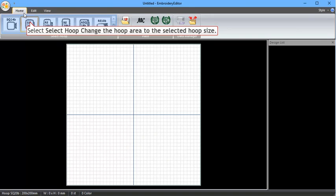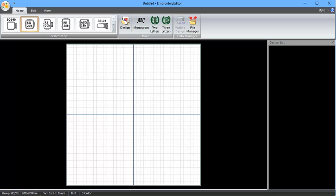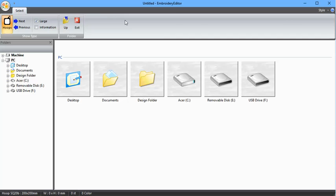The first thing we want to do is select our hoop. So I'm going to use the 2020B — just click on that one. Then we're going to find a design, so click on Design. This opens up in your PC and gives you quick access to your desktop or your documents where a lot of people save their designs. The Design folder contains the built-in embroidery designs that are installed when you install the embroidery editor software — they're built-in designs from your 500E.